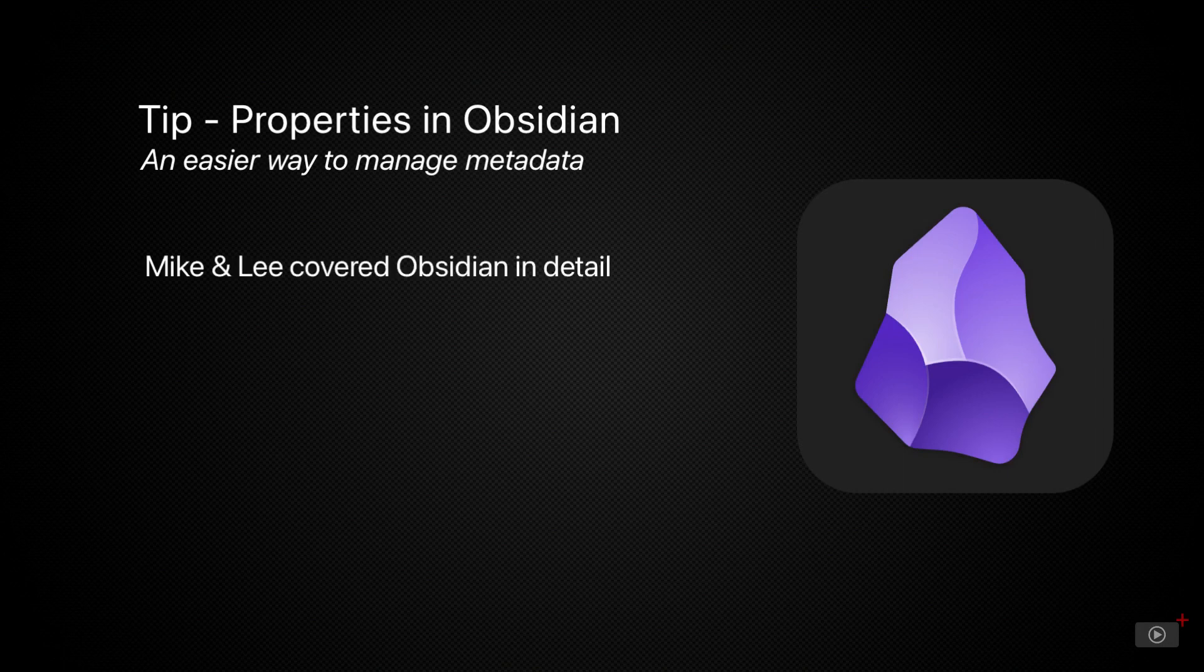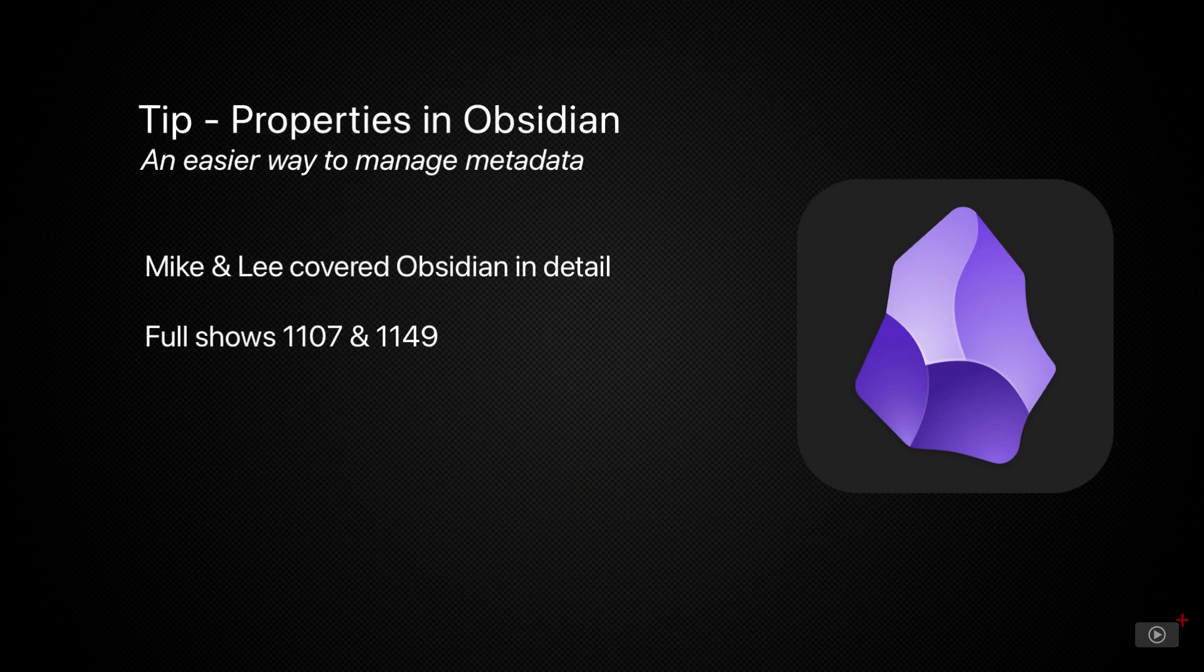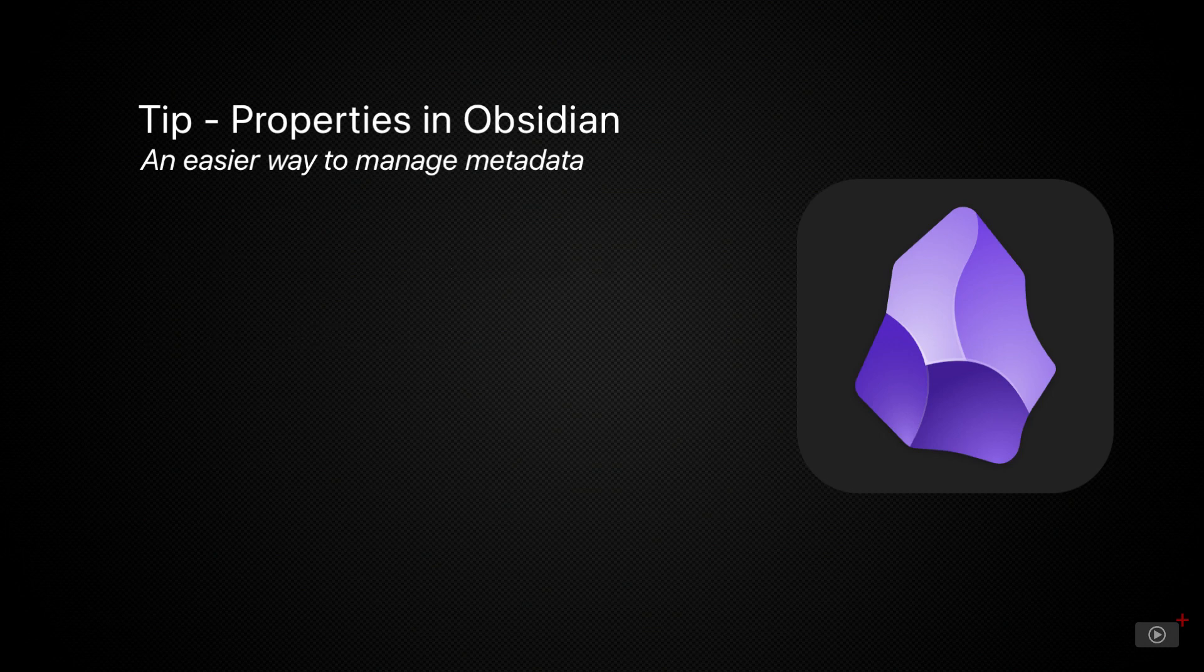Properties adds a visual way of displaying document level metadata that traditionally required using markup language like YAML. And while this was fine for plain text nerds like me, it wasn't exactly intuitive.